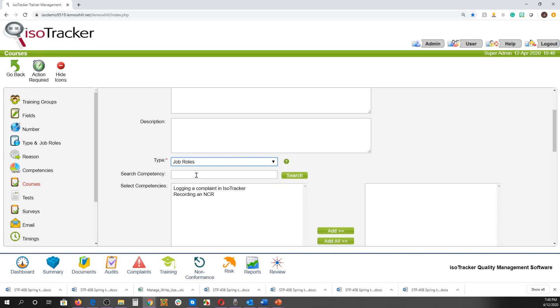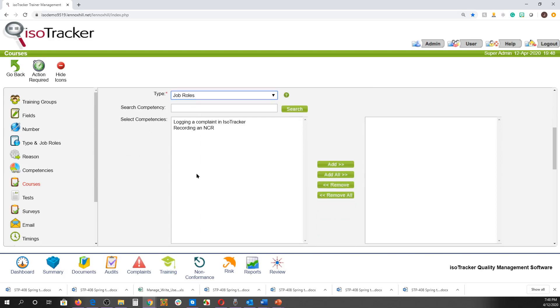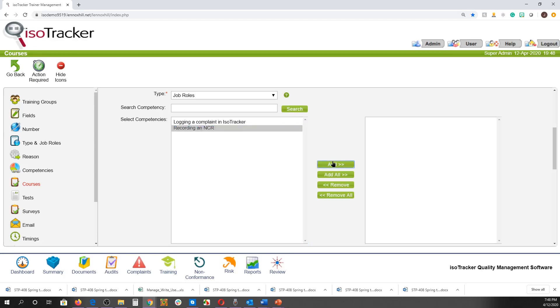If the course is a job role type, it is a good idea to associate at least one competency with this course, as a competency without a course cannot be added to a job role. So let's do that now.